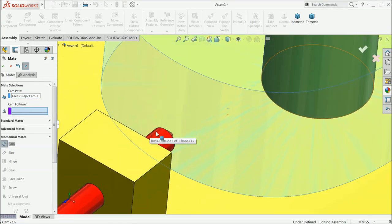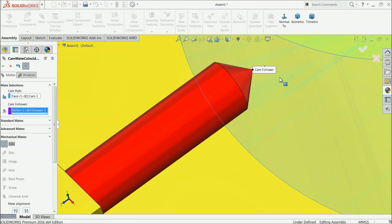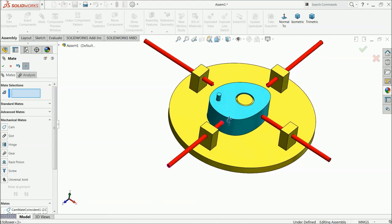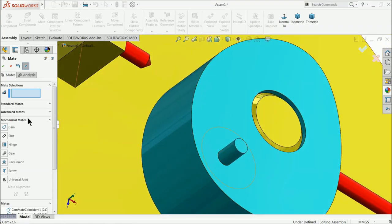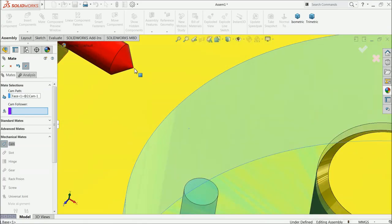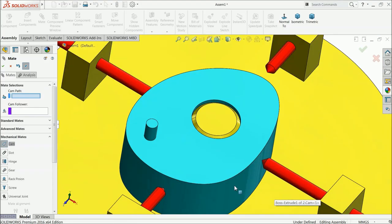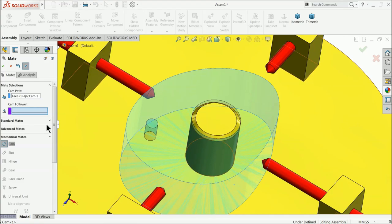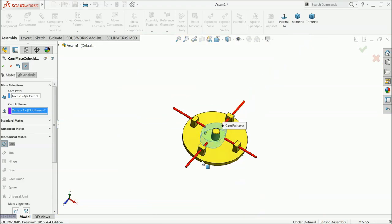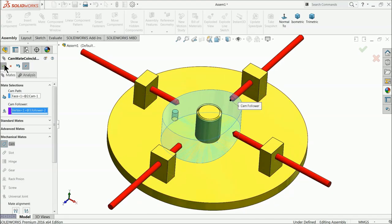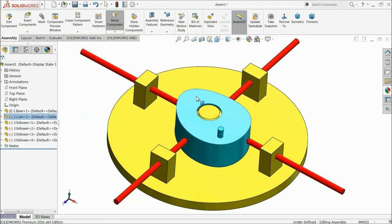Again choose cam mate for each follower — select the cam path side wave and select this center point or vertex as the follower contact. Apply this for all four followers. Once all cam mates are set, you can see both cam and followers rotating together. Our cam and follower relation is created and it is rotating very beautifully.